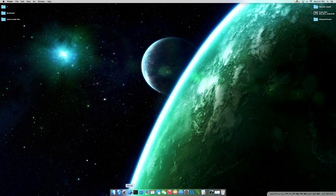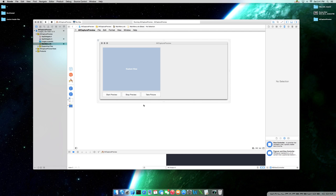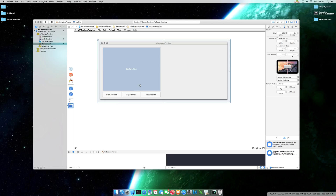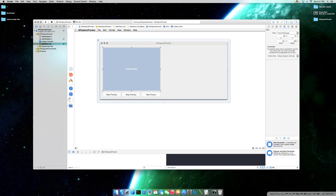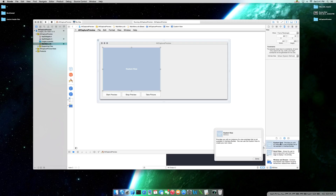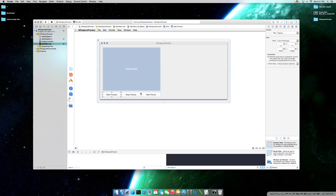Jumping right into it with Xcode, I have the graphical user interface already set up just to save some time. I have the window, I have a custom view which is NSView at the bottom right — just going to be a custom view. And also right here I have three buttons. You would just type in NSButton. You can use a push button or a gradient. Just make sure you have the object library selected here.